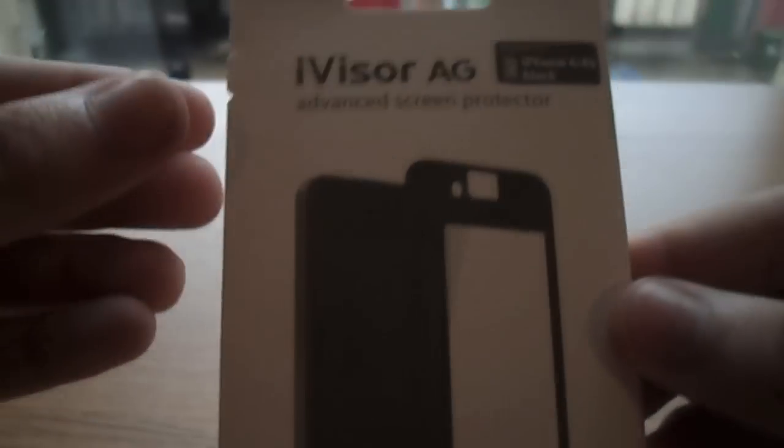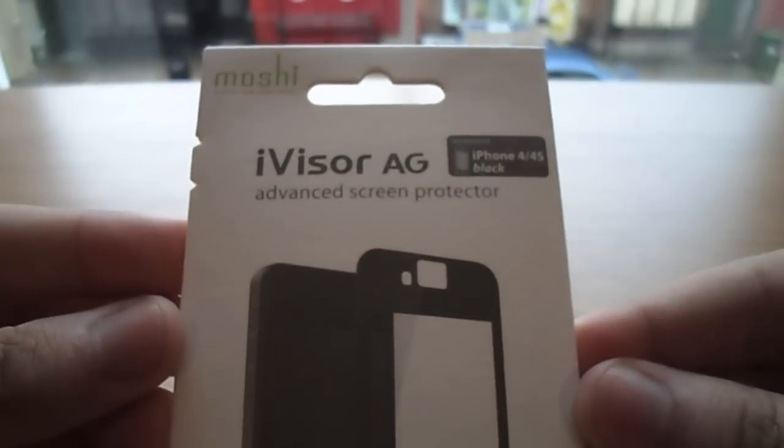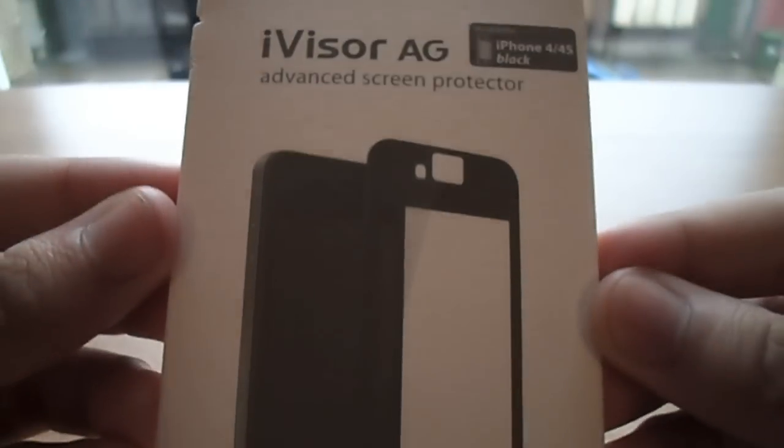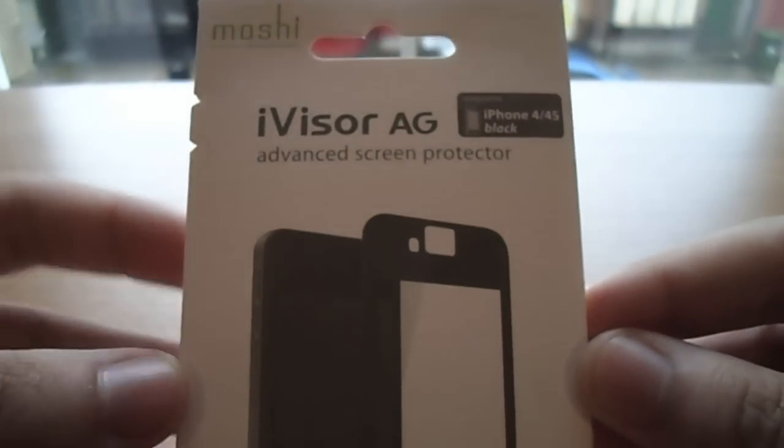What's up guys, Michael from Copperfield Glass here. Just a quick installation of a new screen protector I got the other day. A little bit different to kind of standard screen protector. It is the iVisor AG from Moshi.